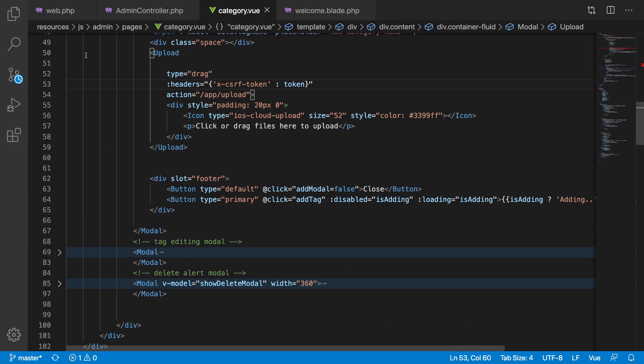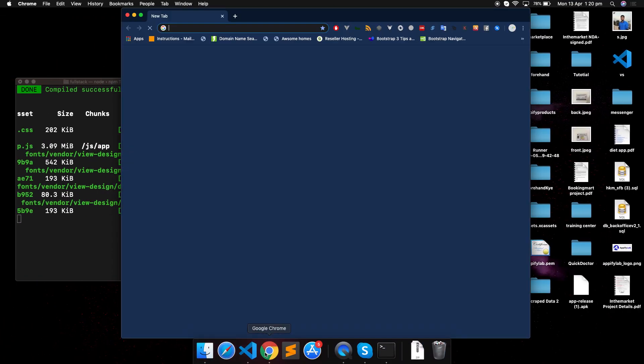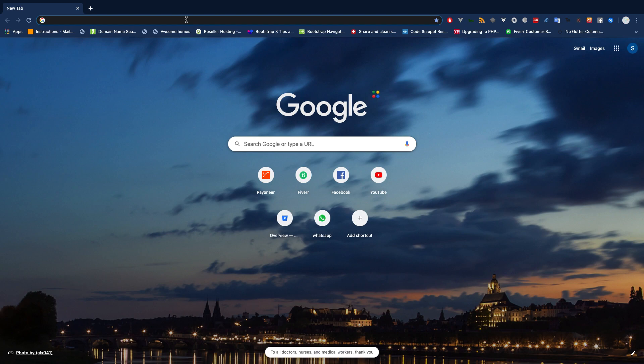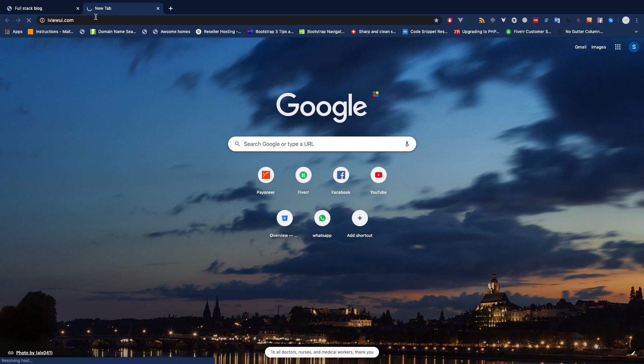Hello everyone, welcome back to Epify Lab. Today I'm going to show you how you can do file or image validation from the front-end as well as from the back-end. In a previous video I showed you how to upload a video to the server. Now I will show you how we can make front-end and back-end validation. Let's go ahead and start our project.